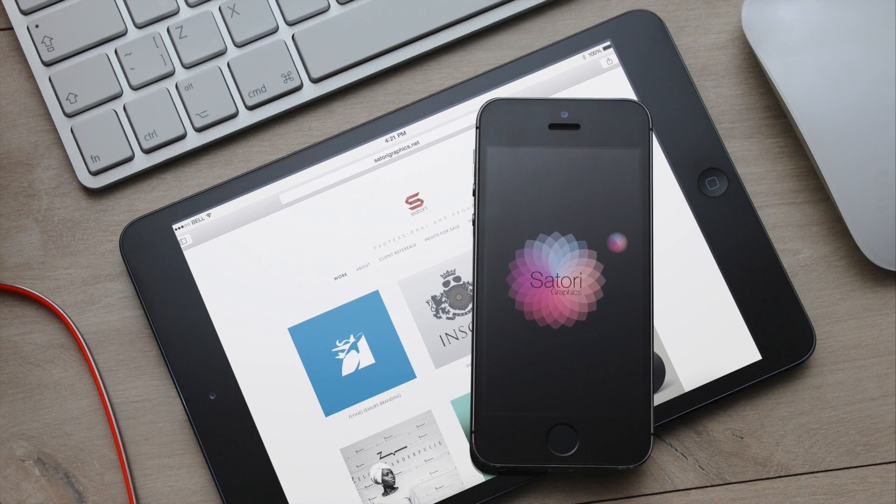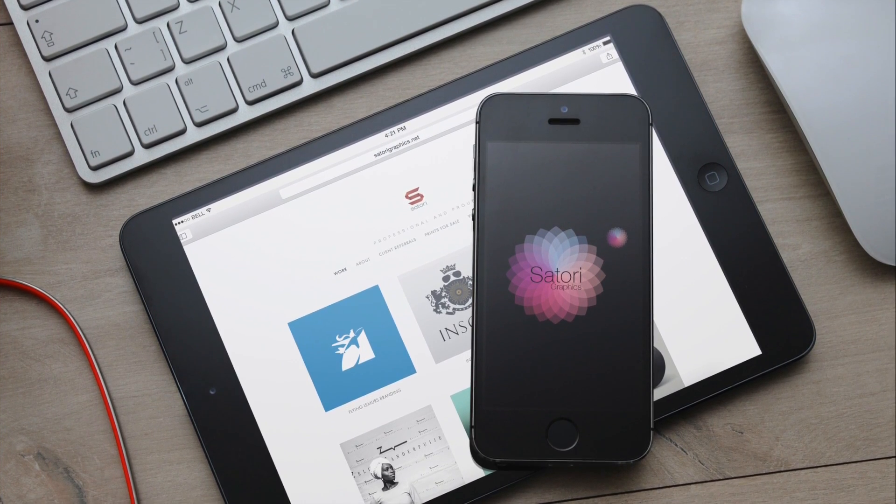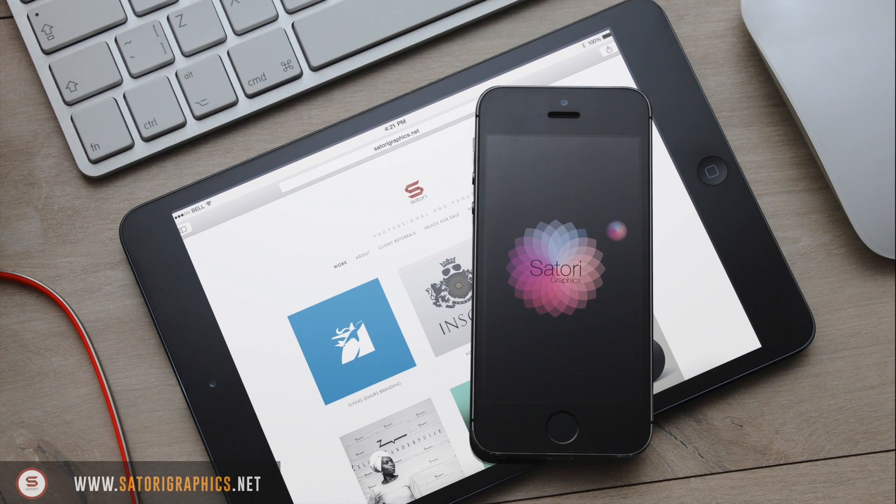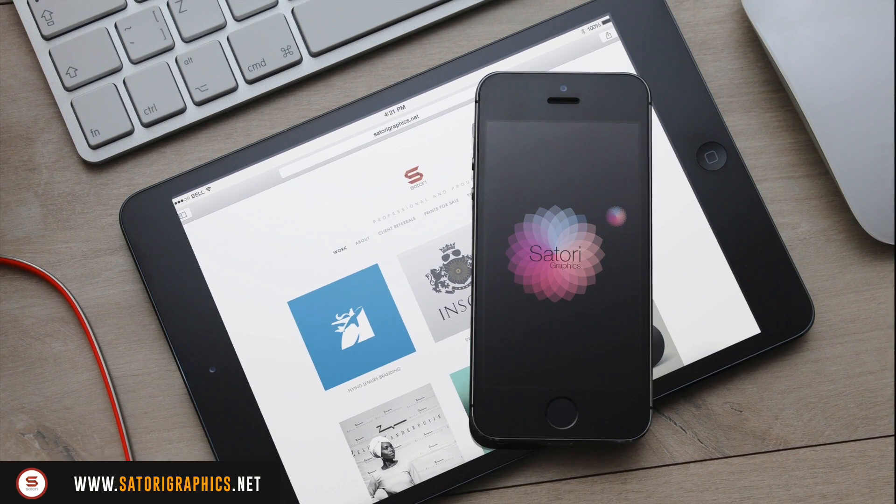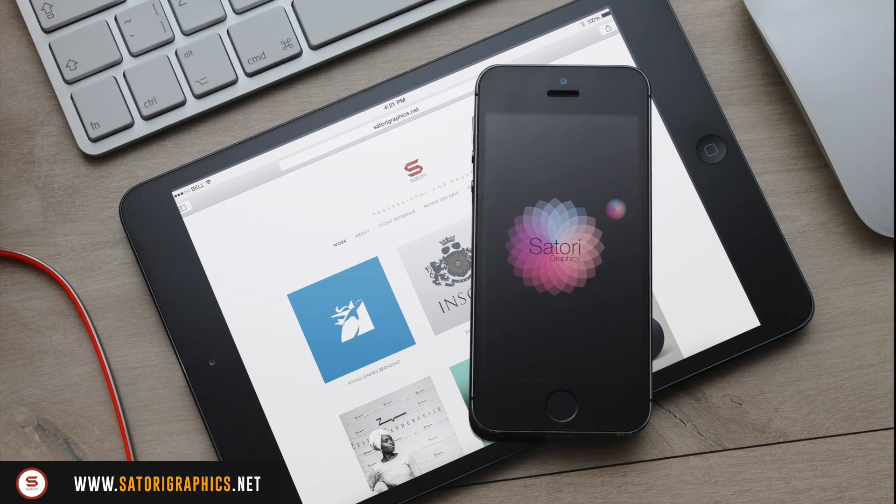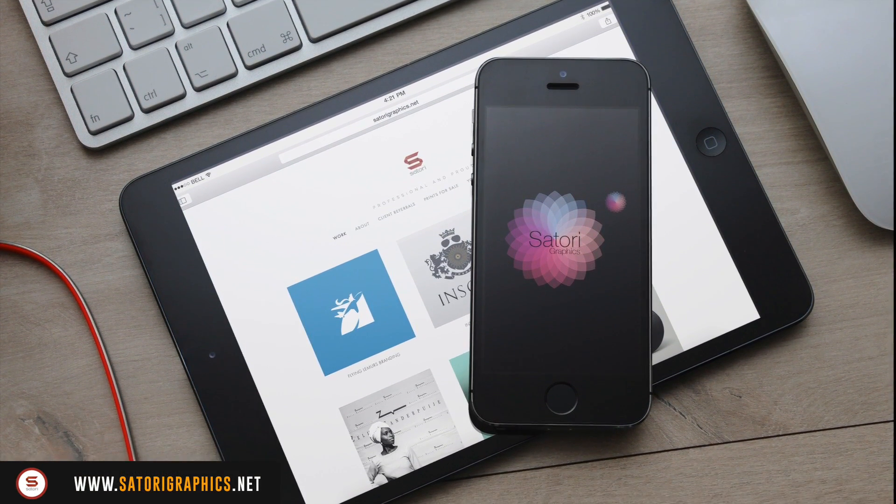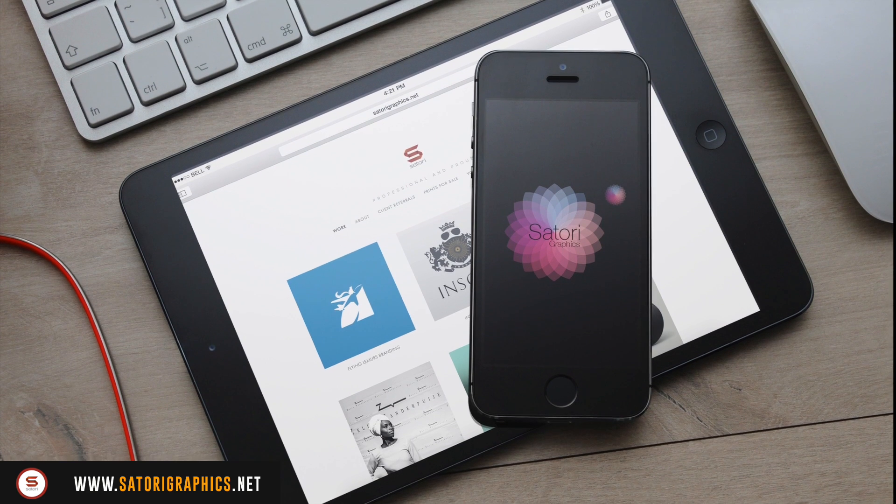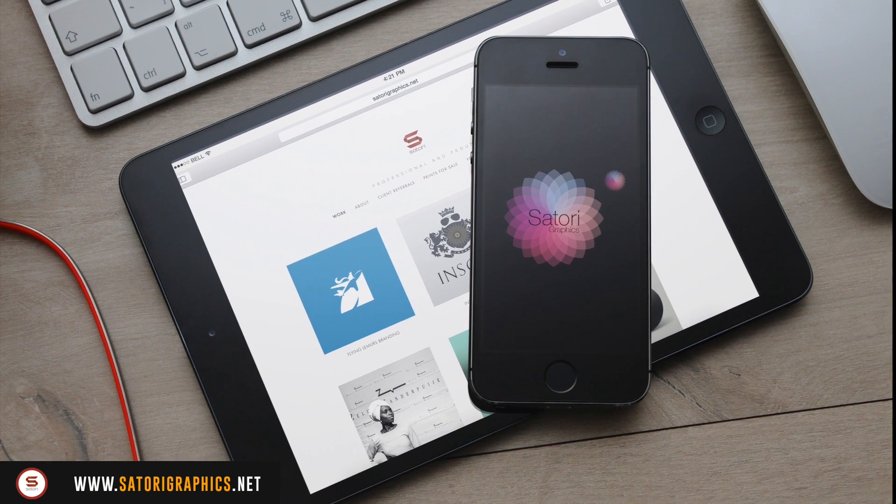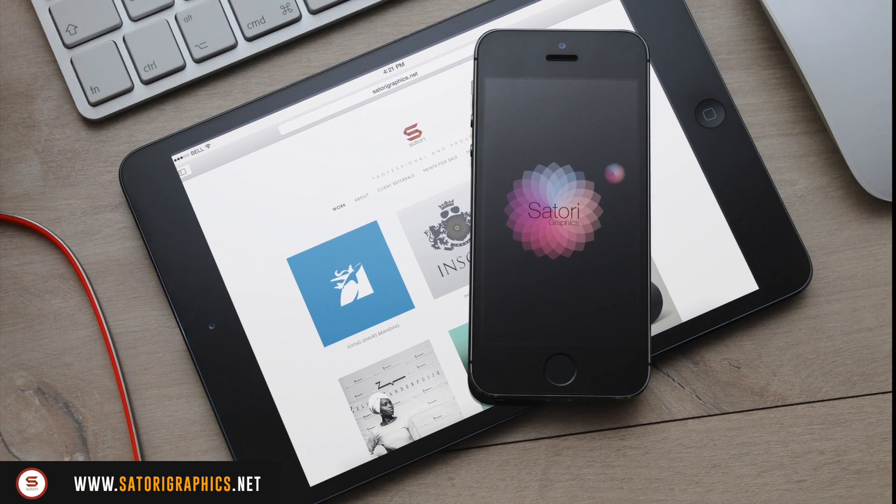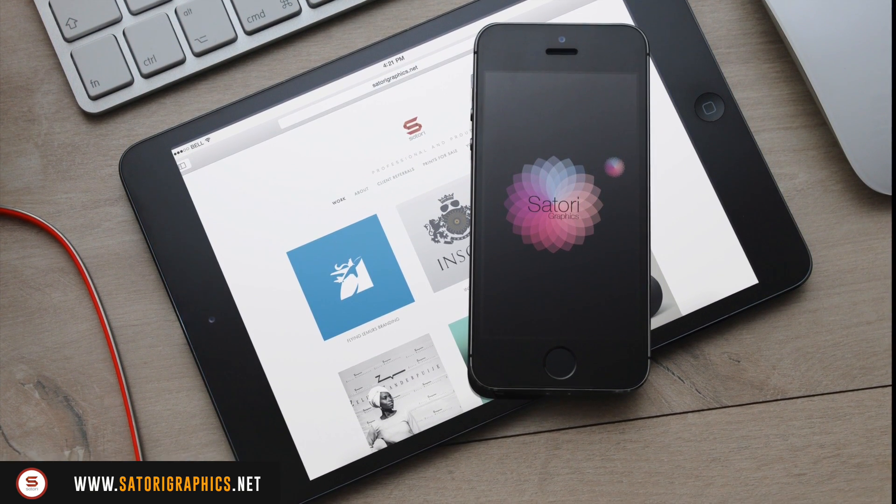What is up people, welcome back to Satori Graphics, home of graphic design content right here on YouTube. Today I'm going to show you 5 more awesome Adobe Illustrator tips that's going to save you time and hassle in your graphic design workflow.